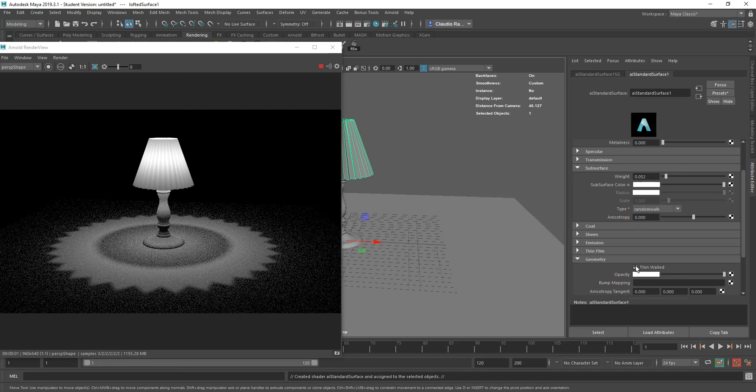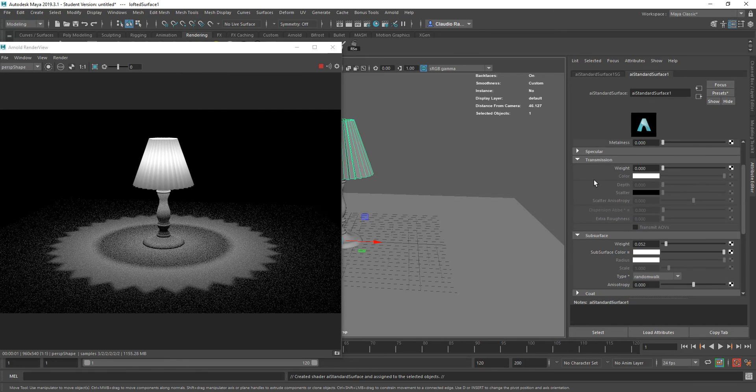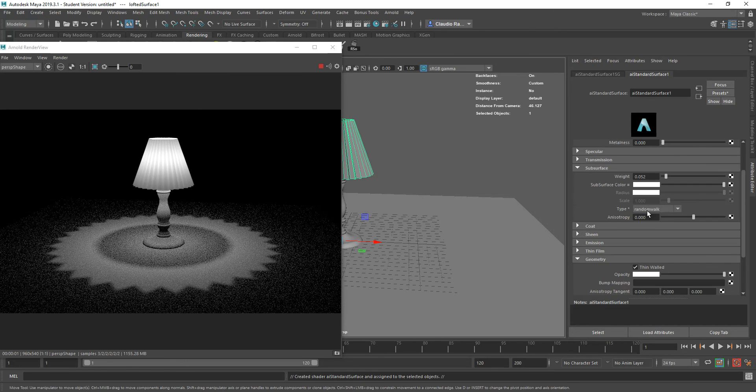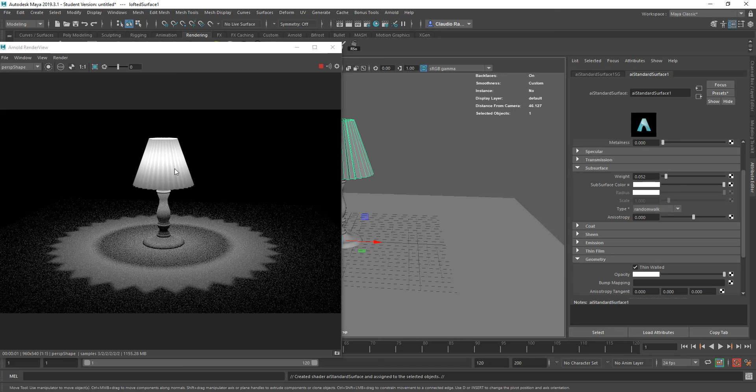Remember, you activate the thin wall, and then you go back to subsurface scattering to start working with it. You do not change the opacity. You do not change the transmission. This is basically a combination of thin wall under geometry, and the values under subsurface scattering. This is how you create materials that allow you to have light that goes through them.